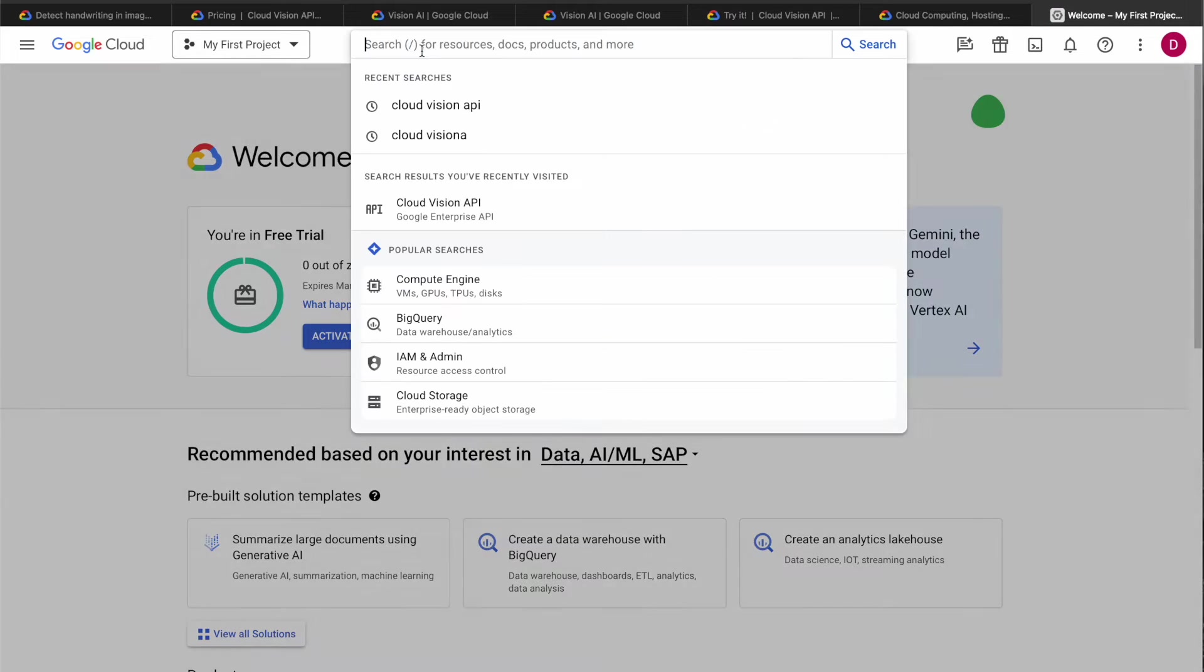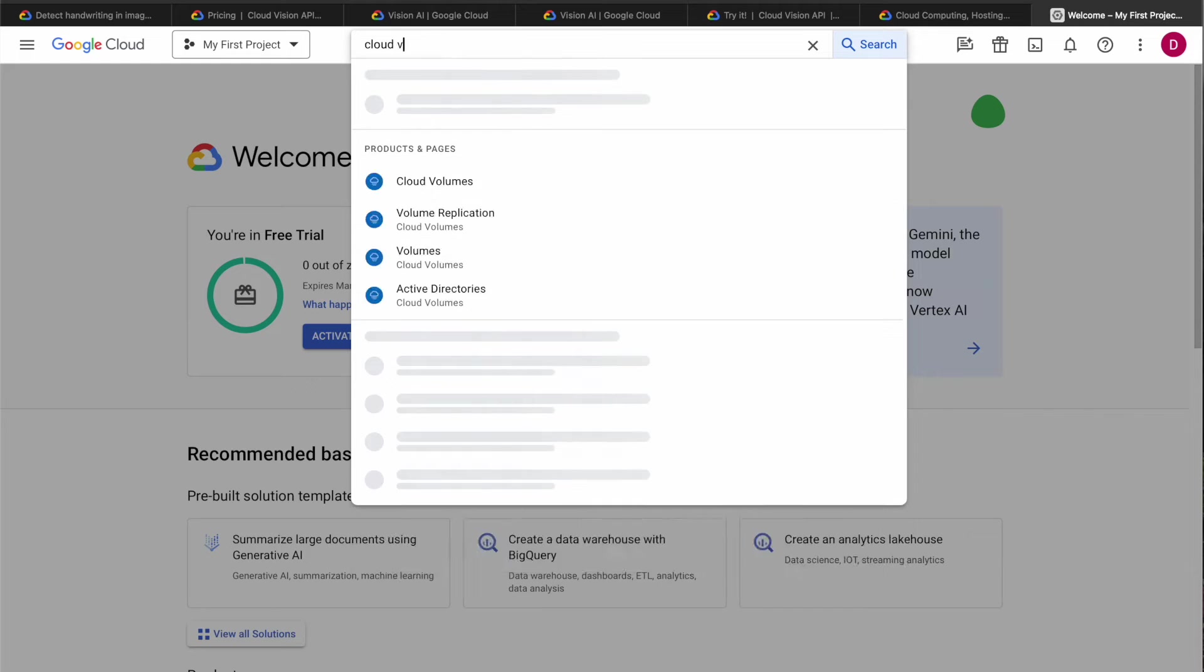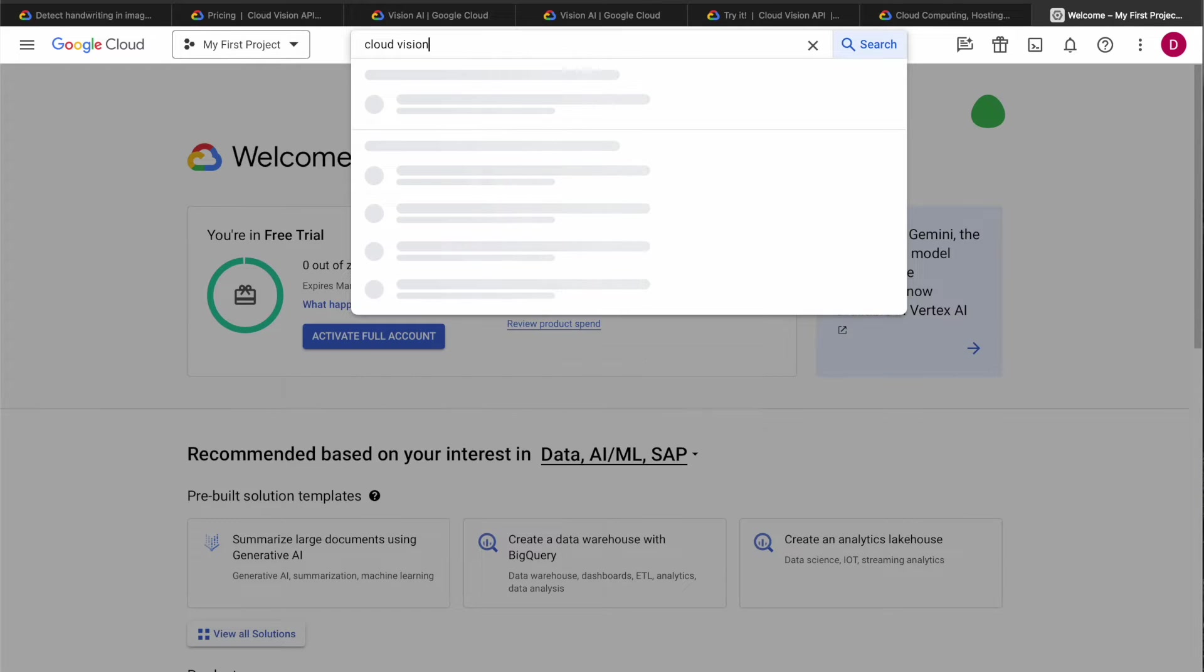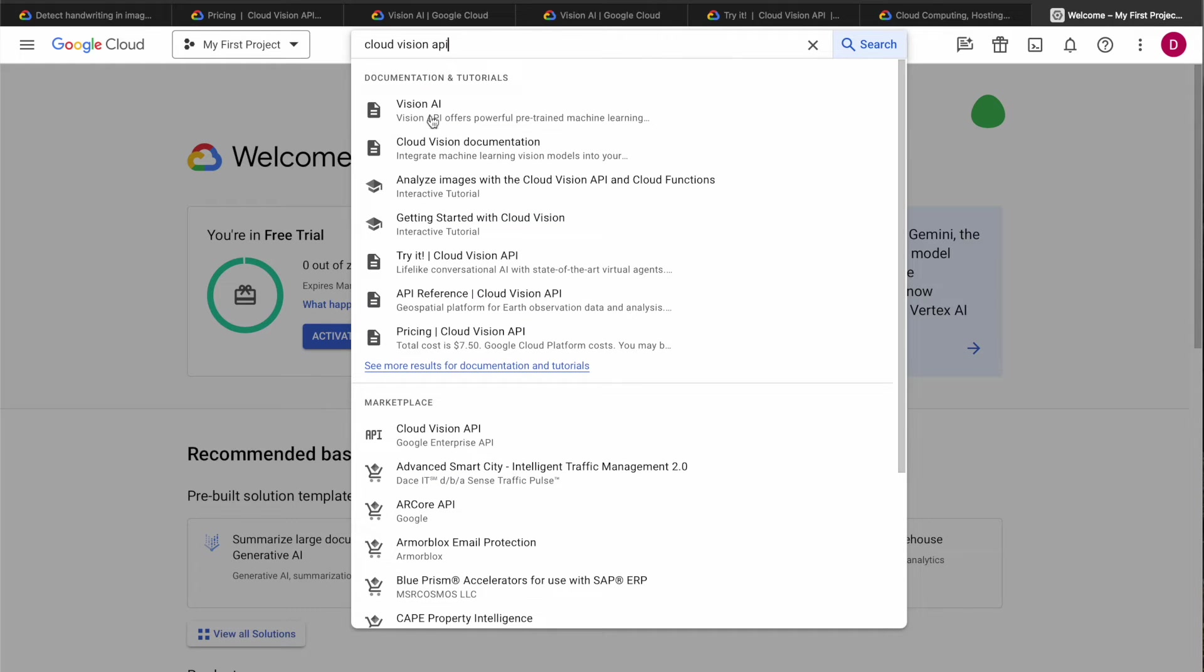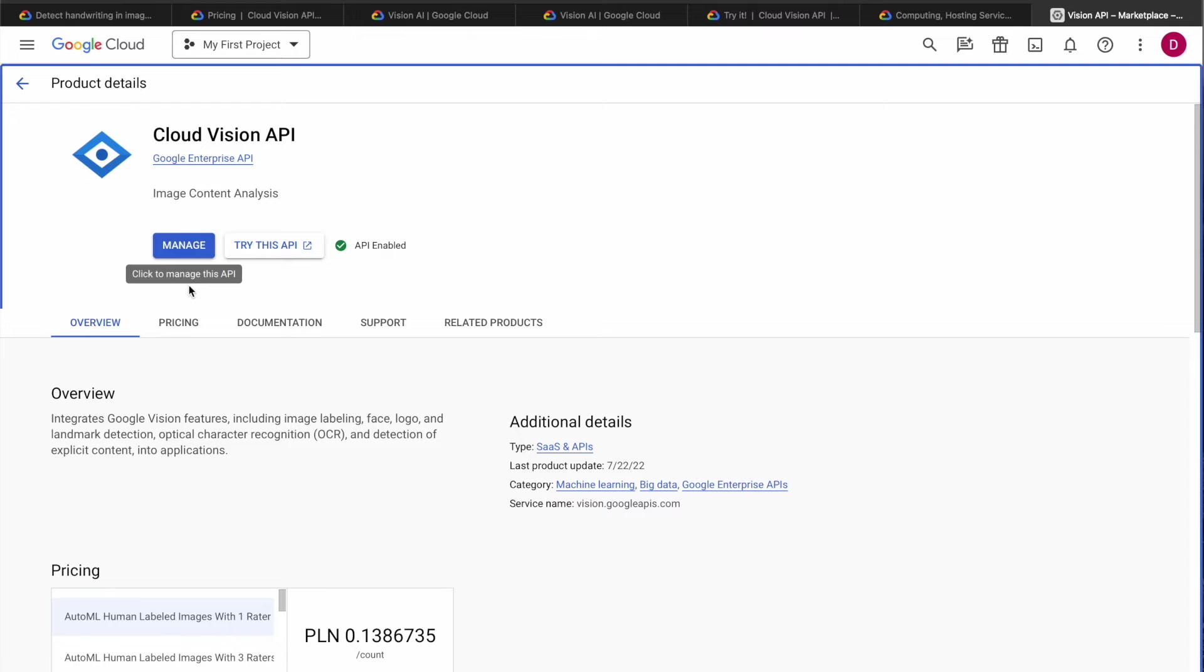Now you just have to find Cloud Vision API. I've already enabled this API just by clicking enable button somewhere around here.